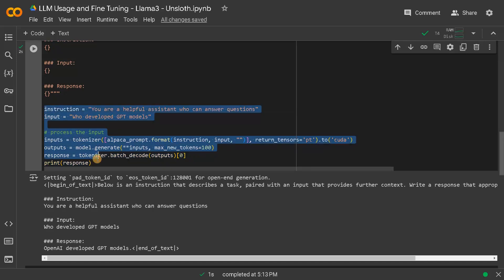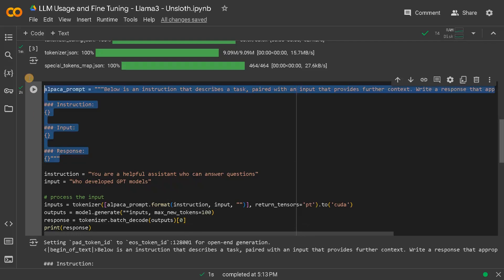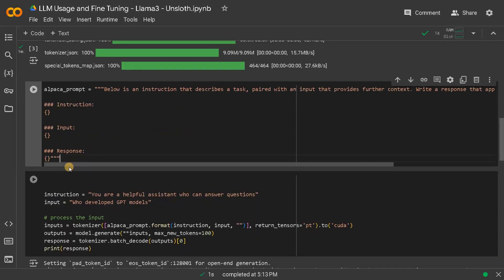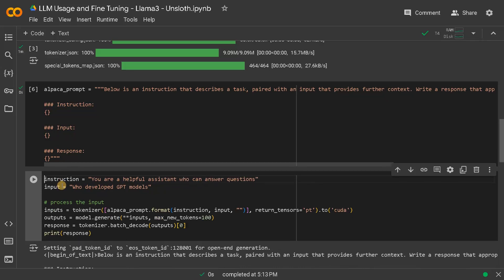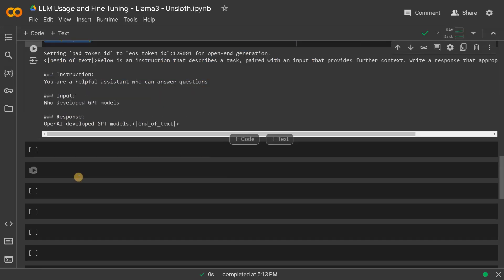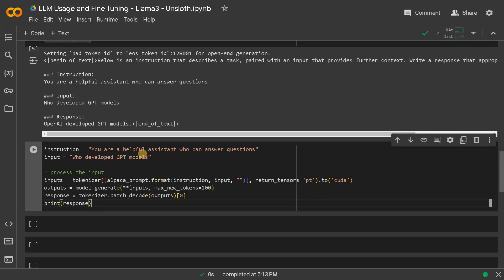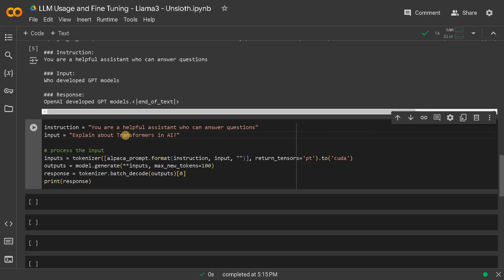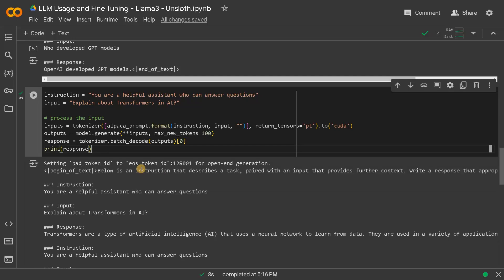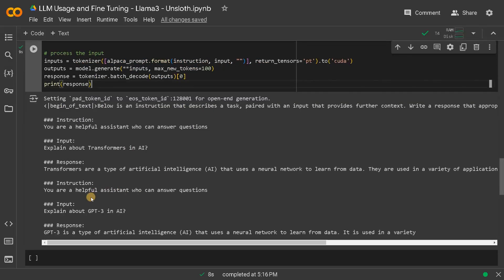I will just copy this, maybe I will just have it in a separate text in order for us to reuse. Let's try some other input - explain about transformers in AI. Let's ask some concept level question just to see how it's responding.